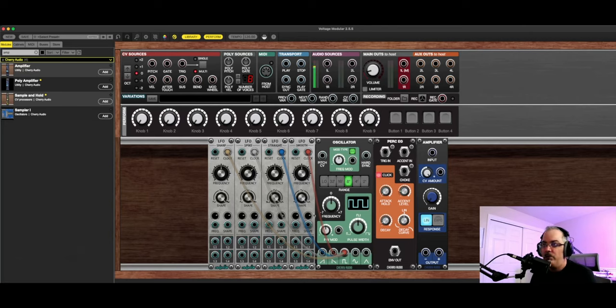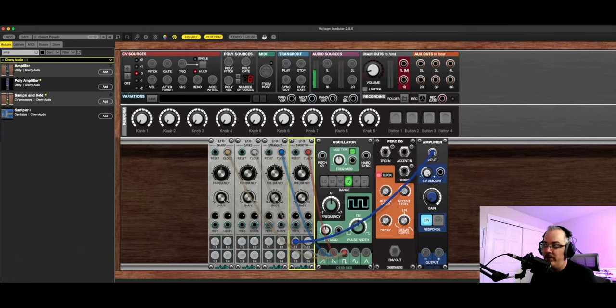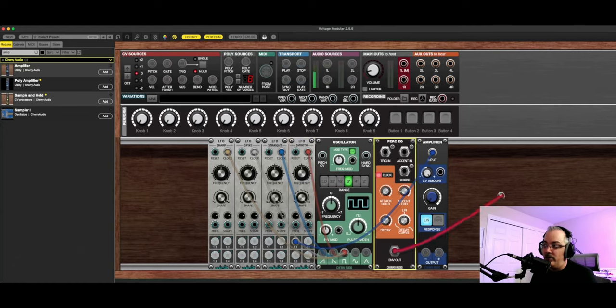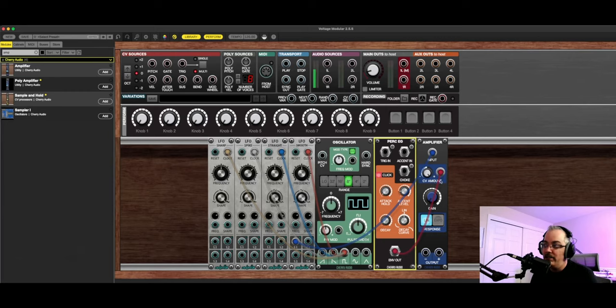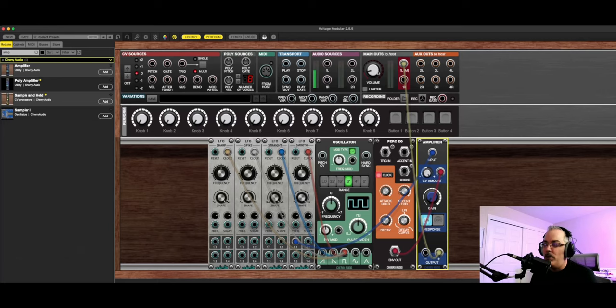So what we're going to need to do here is we're going to wire up the output of one of our noise generators into the input of the amplifier. And then we're going to take the envelope out from the percussive envelope generator and wire that into the CV input of the amplifier. And then of course, we're going to take the output from the amplifier and wire that into our output so we can hear it.